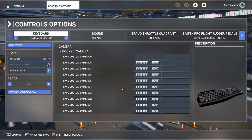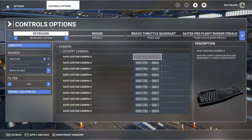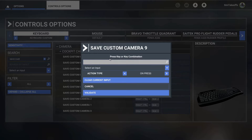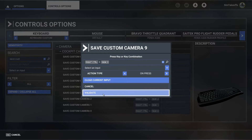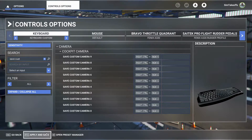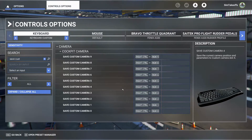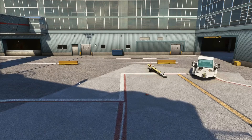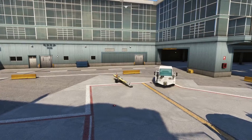For all of these from 0 to 9, you want to click on each one and set the Right Control key. Hold down the Right Control key and the corresponding number — in my case, 9 — then validate that. It's saved. Go to apply and save.